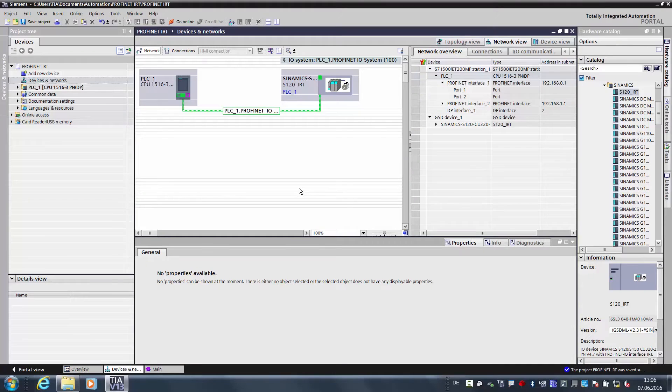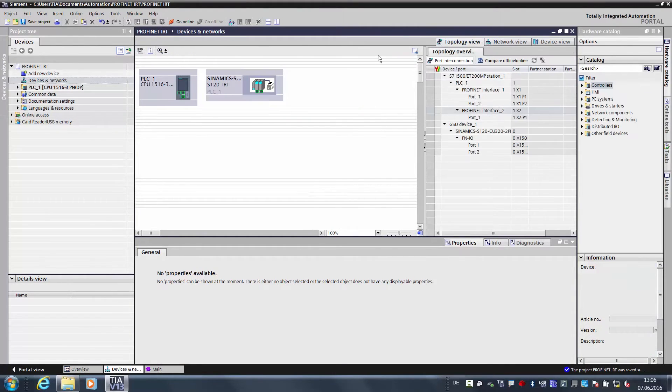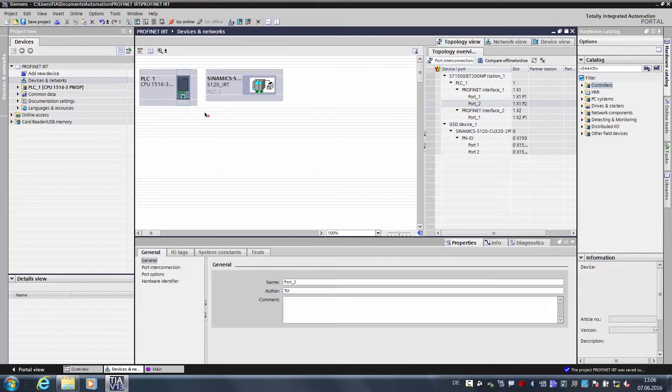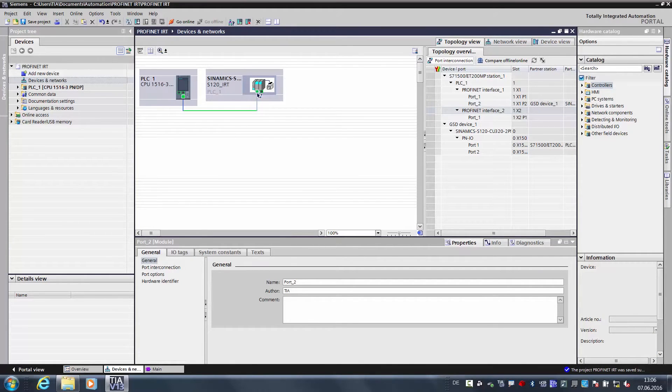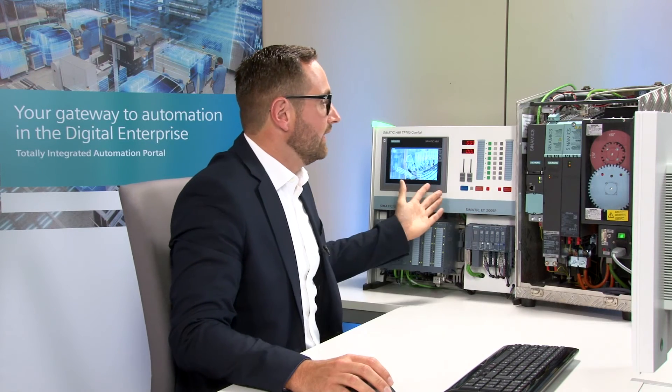And now comes determinism. Determinism means that the timing of the entire system can be precisely determined. To do so, we need to create the topology in PROFINET IRT. In the topology, we will use drag and drop to connect the individual ports to each other, as found in the hardware configuration, and an exact schedule for the message frames can be created as a result. An additional advantage of the topology is that the new device is automatically configured when components are replaced.